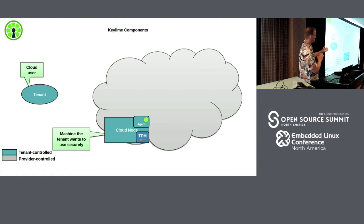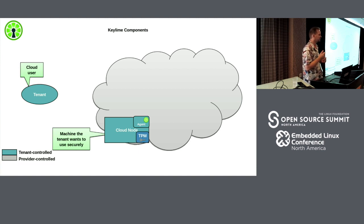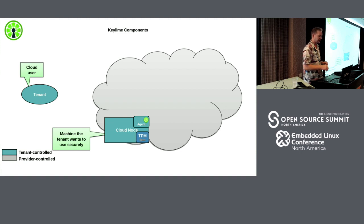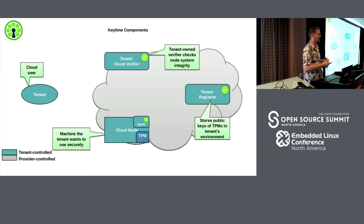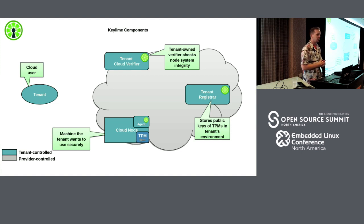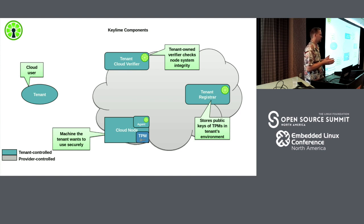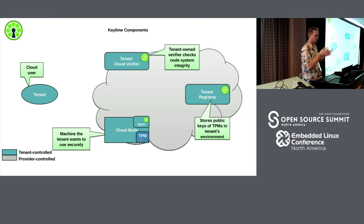Starting with your cloud node: on the cloud node there's a KeyLime agent running — that's the only additional piece of software you need to enter into the KeyLime security system. You also have your cloud user as your tenant, and that tenant system can be anywhere. The other KeyLime components — the KeyLime verifier and the KeyLime registrar — run at a tenant facility somewhere. The verifier constantly retrieves TPM reports from the agent. The registrar is a centralized location where each agent reports its TPM's public keys, so it's a central repository everyone knows where to query.